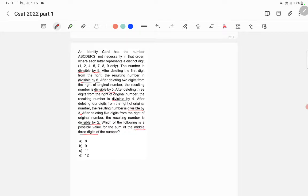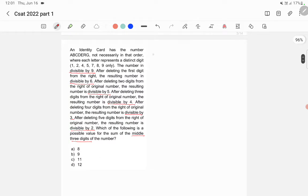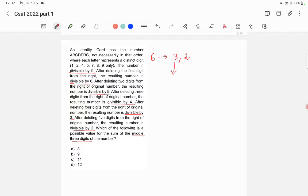To get the answer, you need to know the divisibility rules. The divisibility rule of 6 is that a number must be divisible by both 3 and 2. The divisibility rule of 3 is that if you add all the digits, the sum should be divisible by 3. For 2, the number should be an even number. If a number satisfies both rules of 3 and 2, then it is divisible by 6.